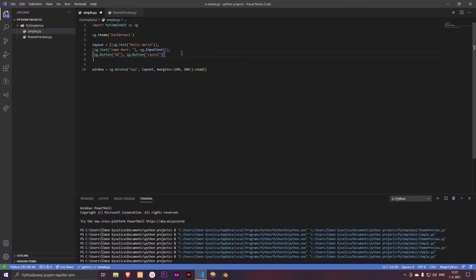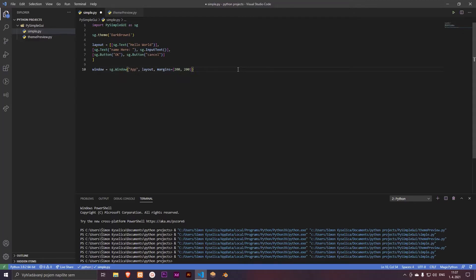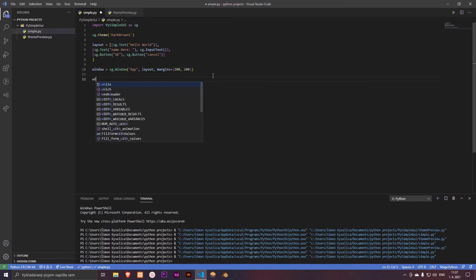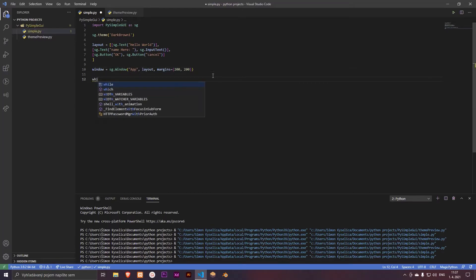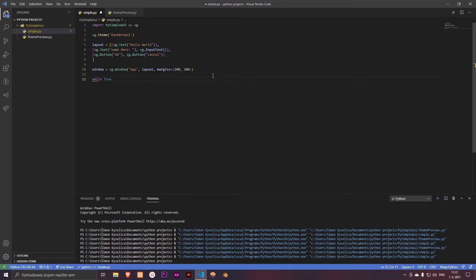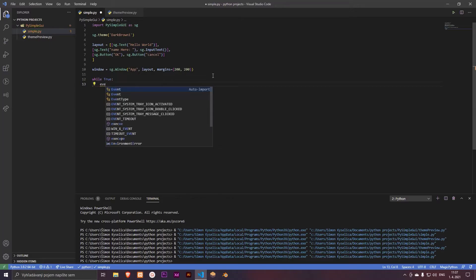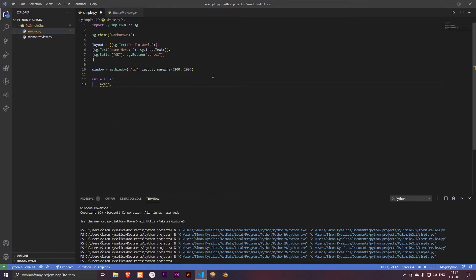And let's upgrade a little bit this program. So this read will delete. And let's add while True, and event and value.